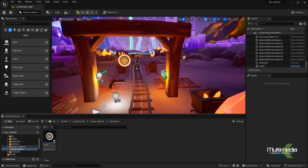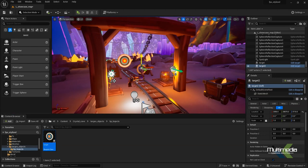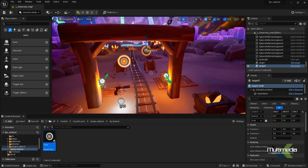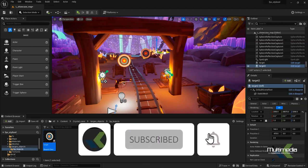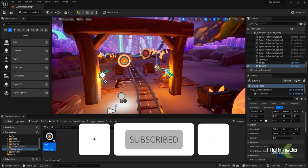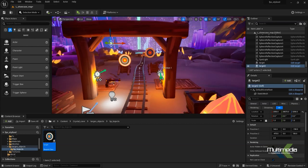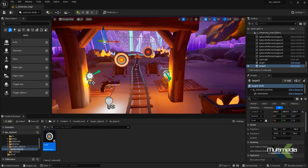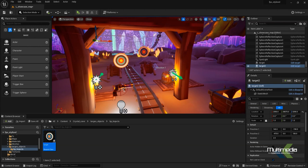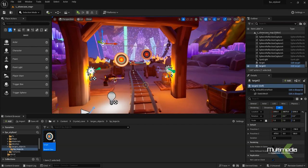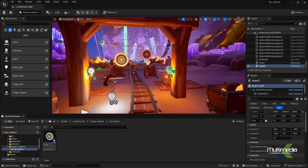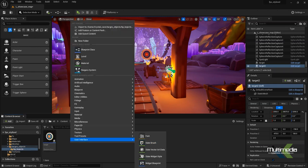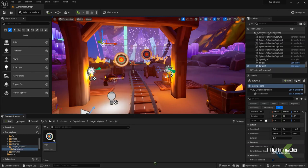We already have created this target, and I want to add another one here. I can place the position — position one and position two — anywhere in the scene, wherever you want. Already I have kept two different targets here.